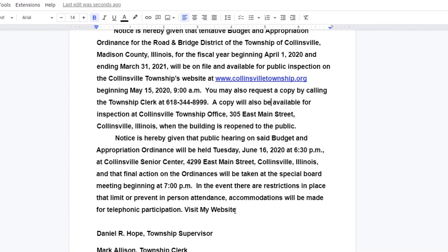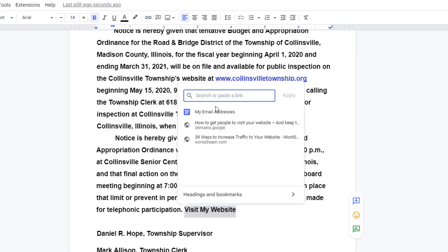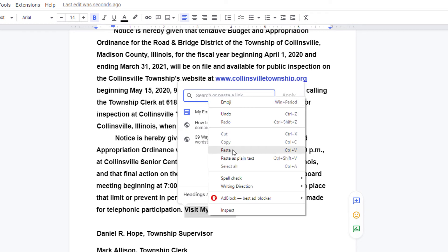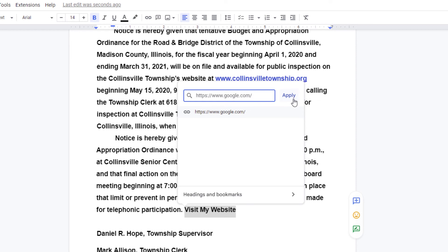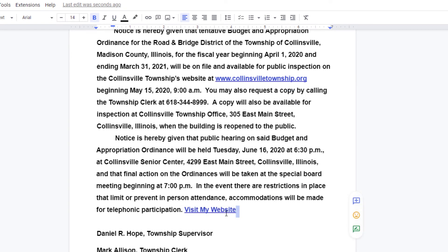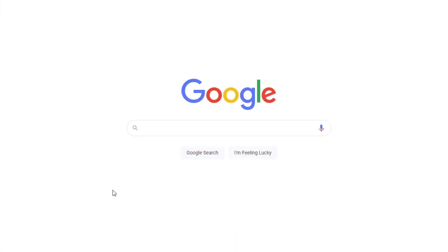Now I'm going to go back to Google Docs, highlight the text I want to link to this website, go up to the little chain icon, and paste that link by right-clicking and clicking paste. Then I click 'Apply.' Now I have linked this text to google.com. If I click on it, there's my link — clicking on it opens a new tab to google.com.